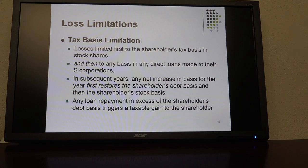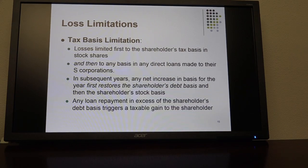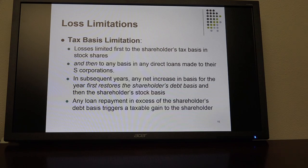The tax basis limitation snags many S-Corp shareholders because of that reason. All other things being equal, an S-Corp shareholder is going to have a lower basis than a partnership shareholder would if the entity had debt. If you have a loss in excess of tax basis, you just have to wait until sometime in the future when you have subsequent increases in basis, and then you can offset that with whatever carryover loss you have.